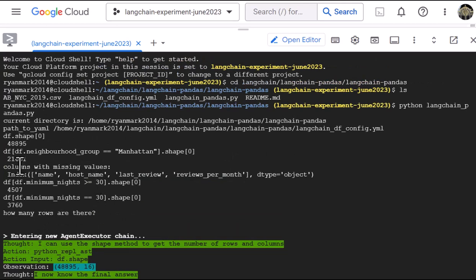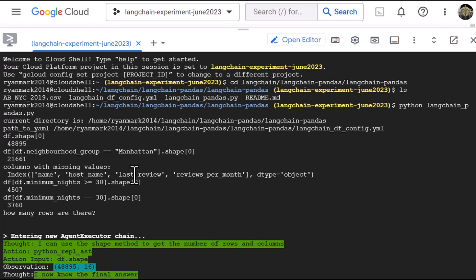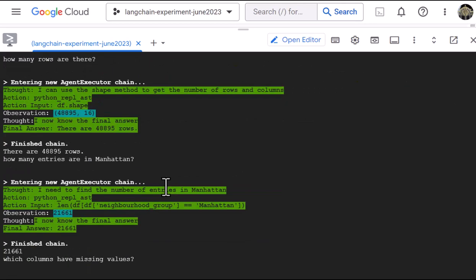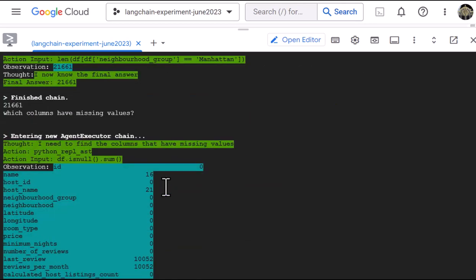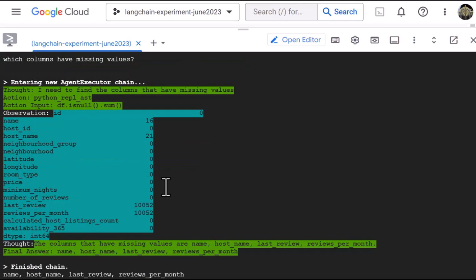And then the names of the columns that have missing values. So we see the name of the listing, the host name, last review, reviews for months. So four columns, according to the standard pandas query have missing values. And we go down here and see what the LLM comes back with. And it's the same answer, which is great.